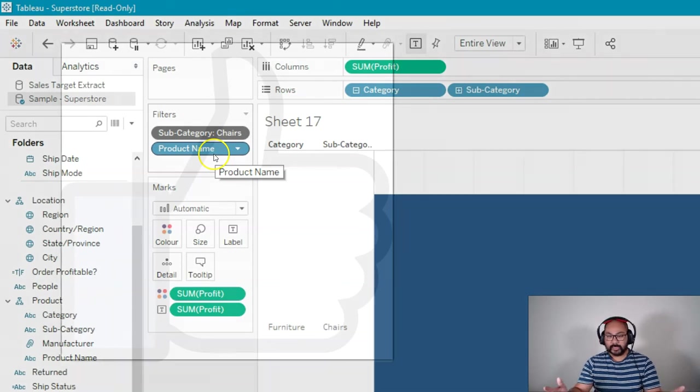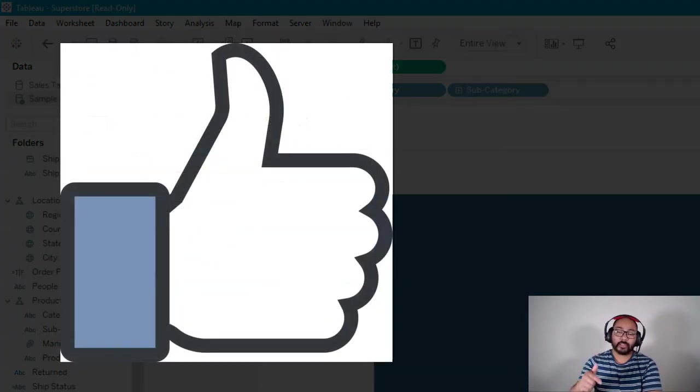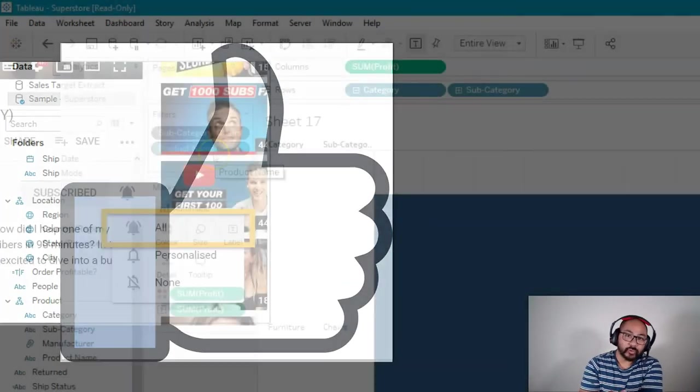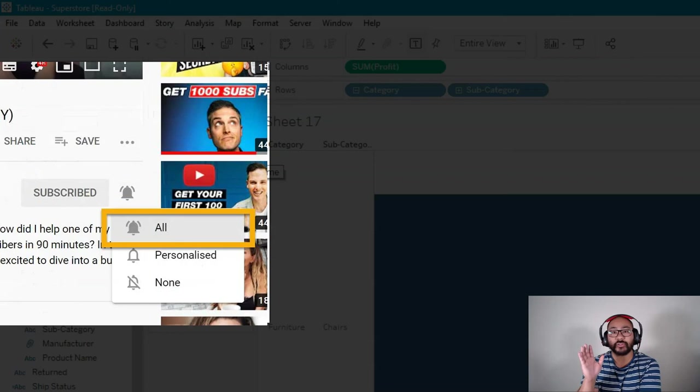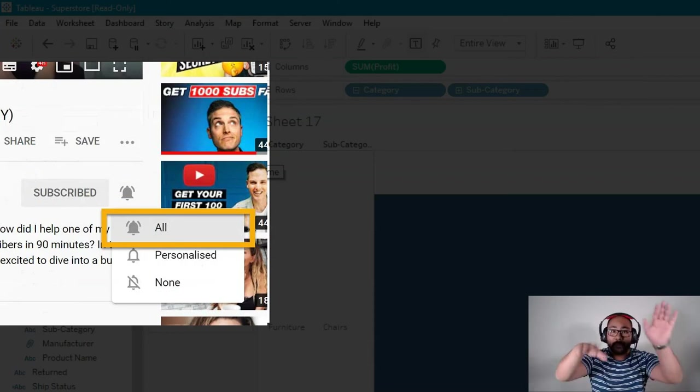With that said, I hope you learned something. And if you did, drop me a like. Don't forget to subscribe. New videos every Tuesday, Wednesday, and Thursday. And until then, bye.